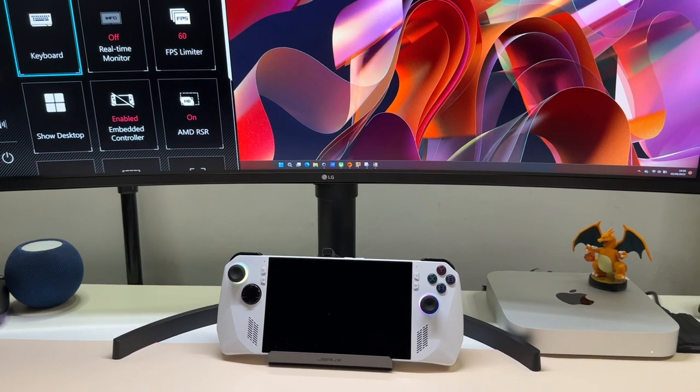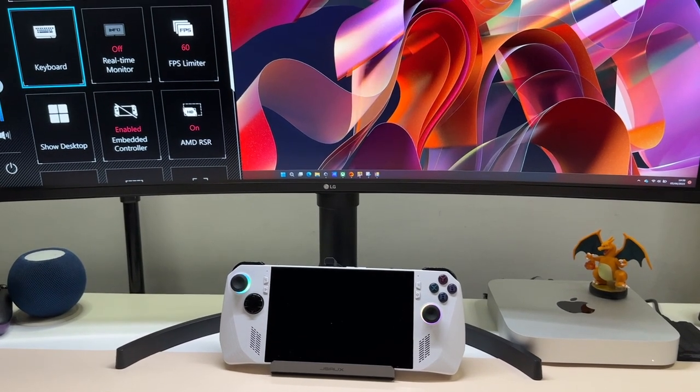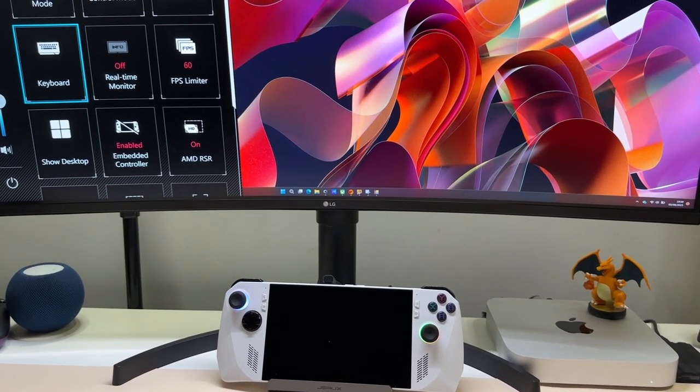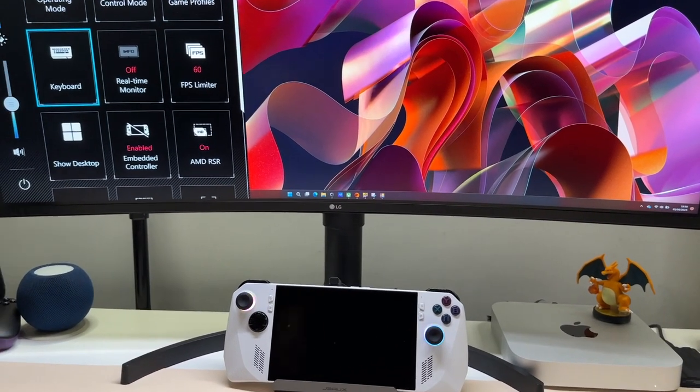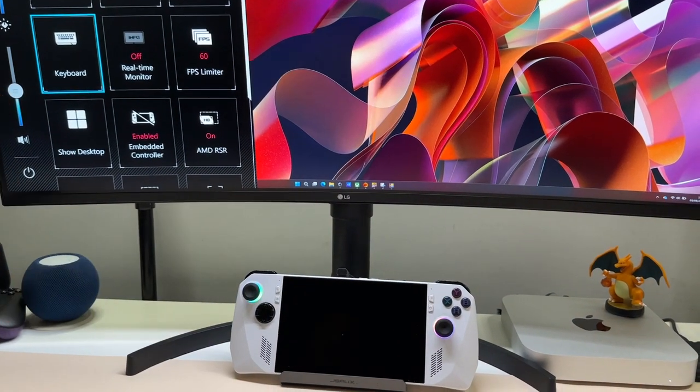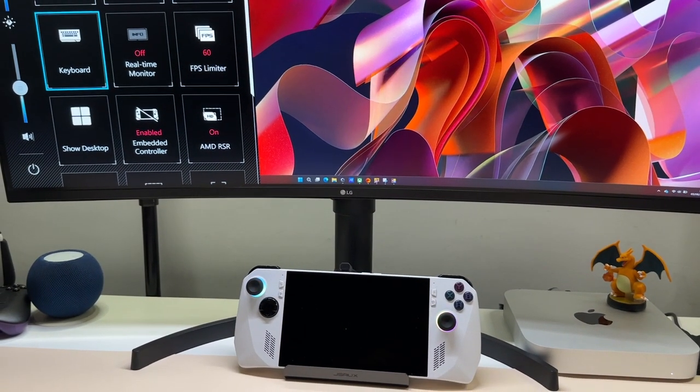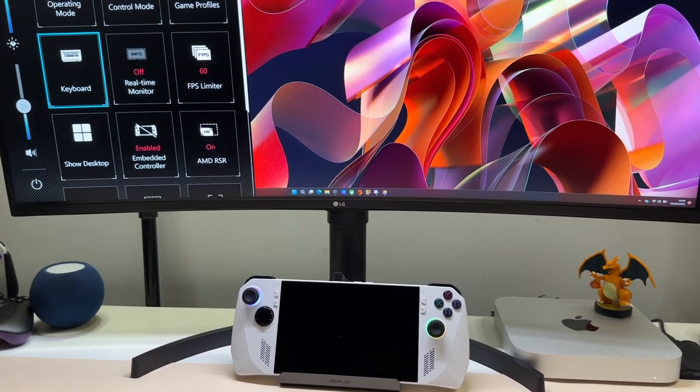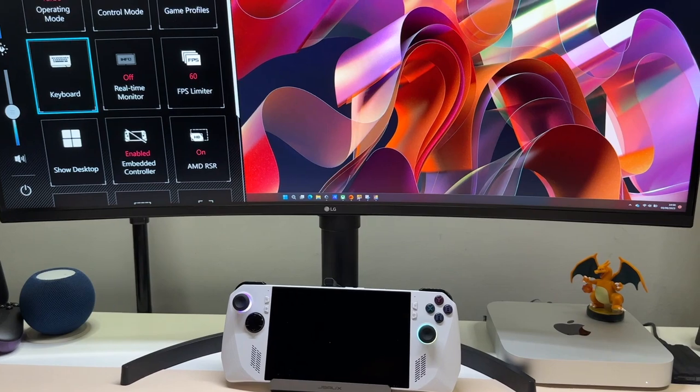Alright, that's it for this quick video. Hope you found this useful. Please drop a like if you did so I can release more videos like this one. That's it for now, this is Tech Unravel, and I'll catch you in the next video.